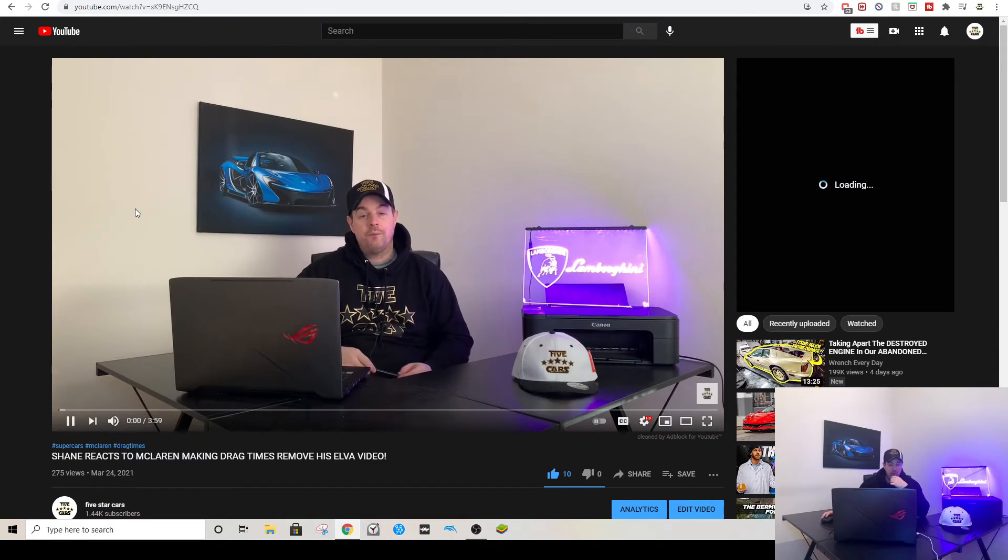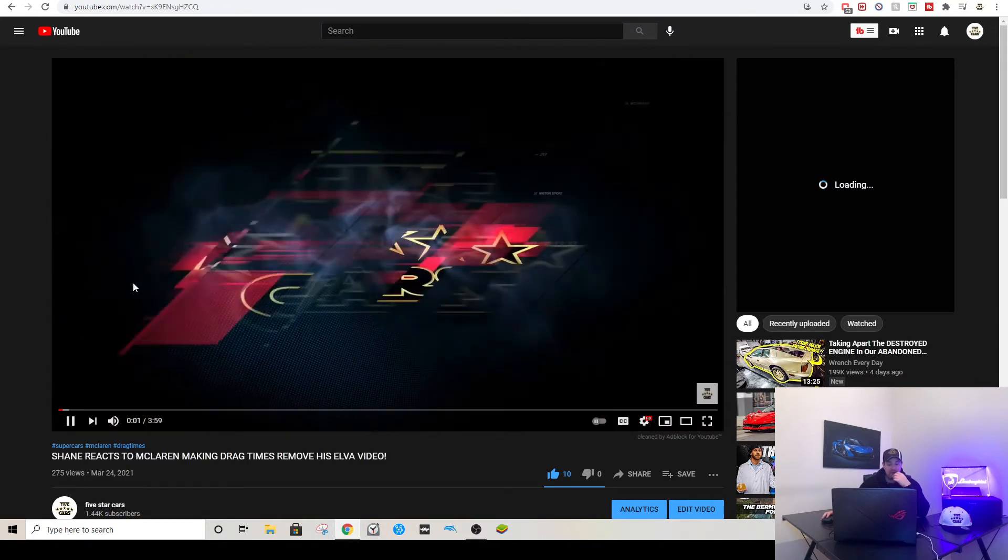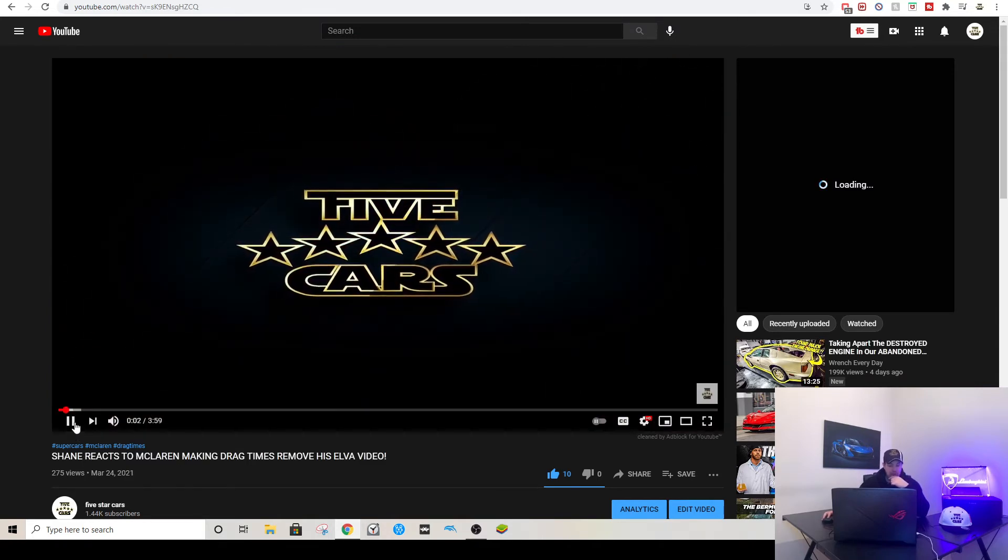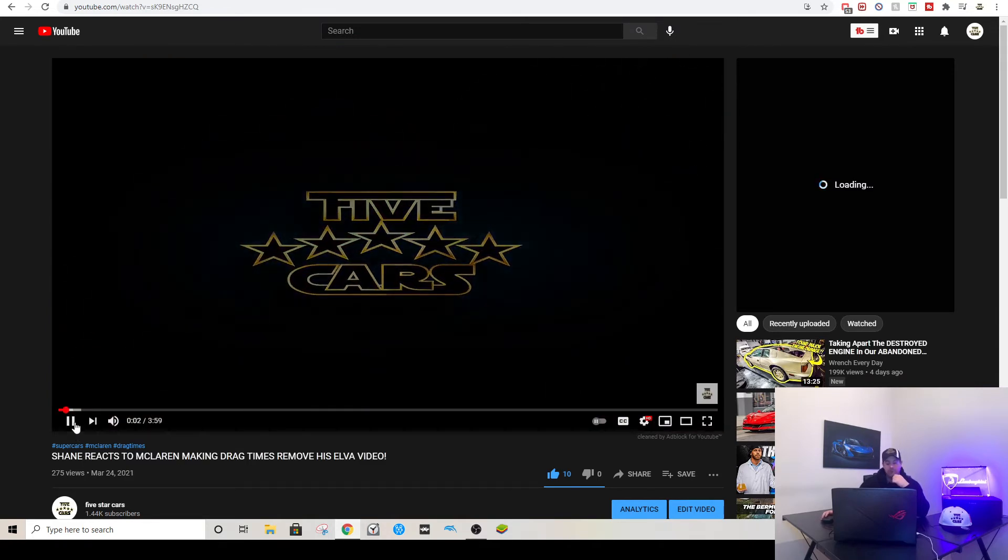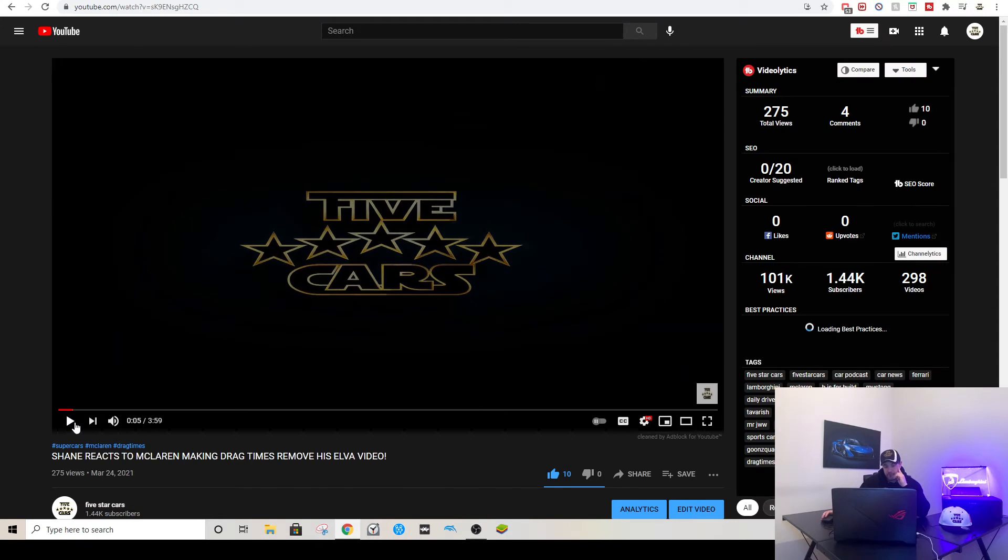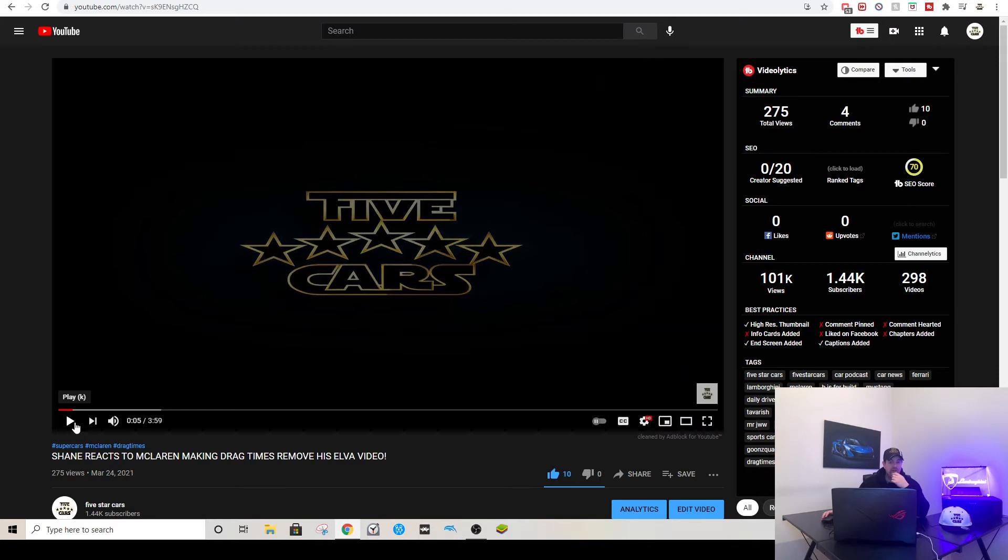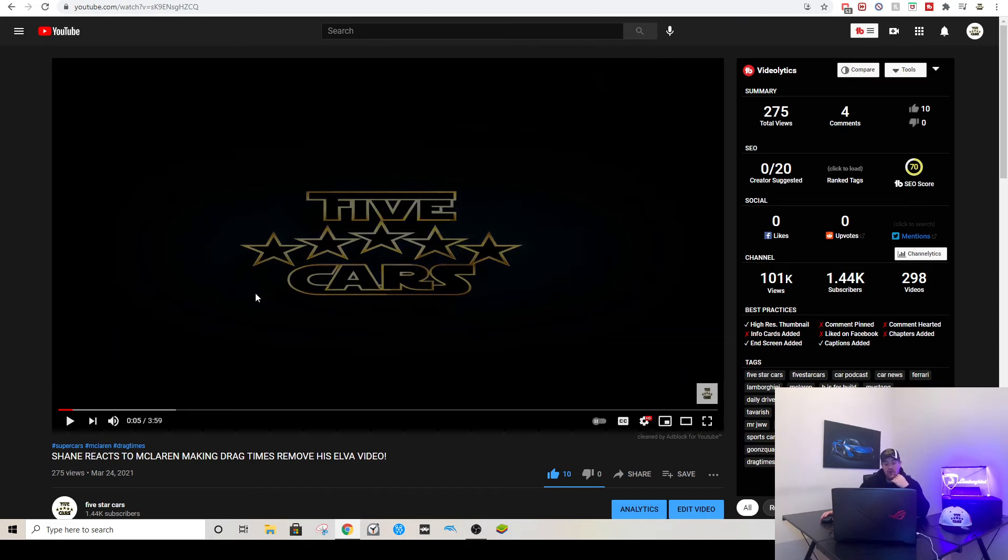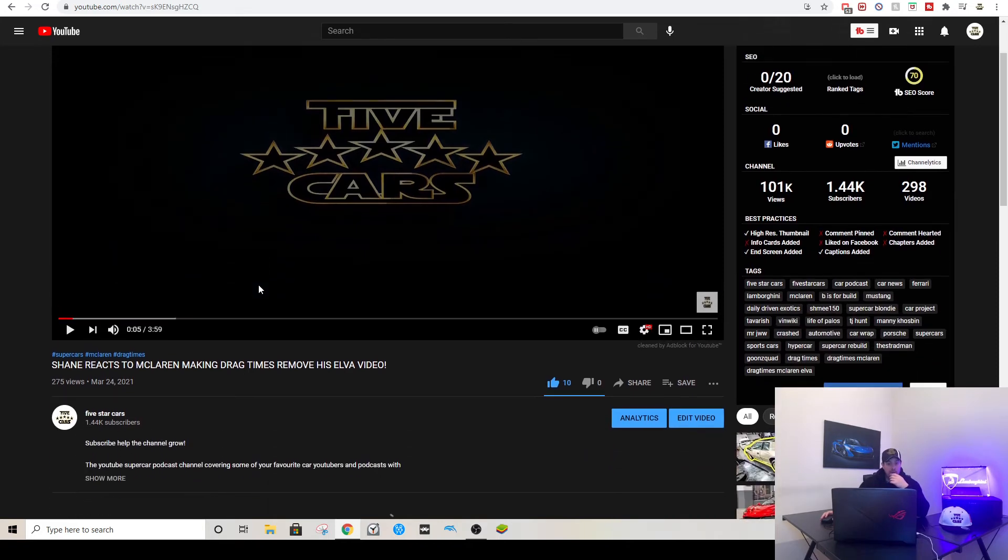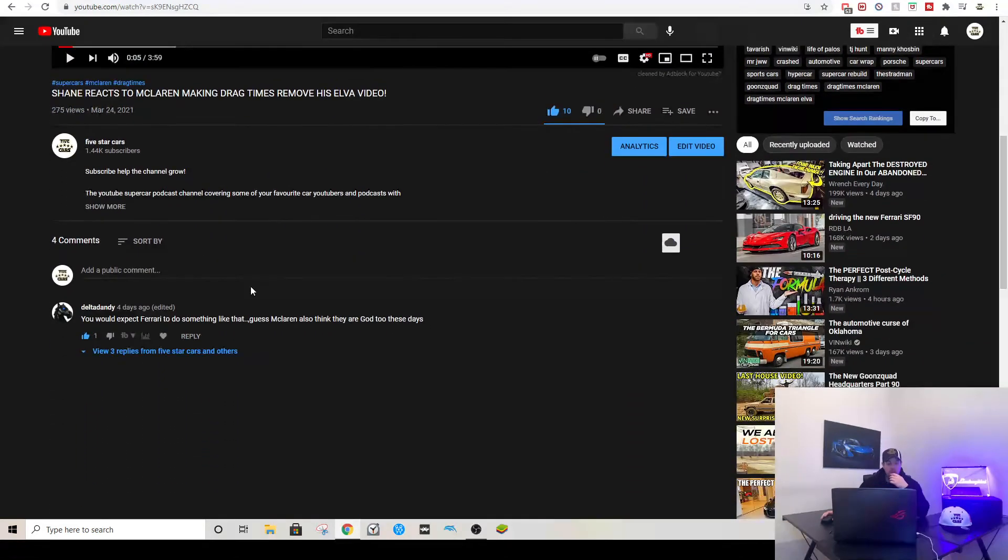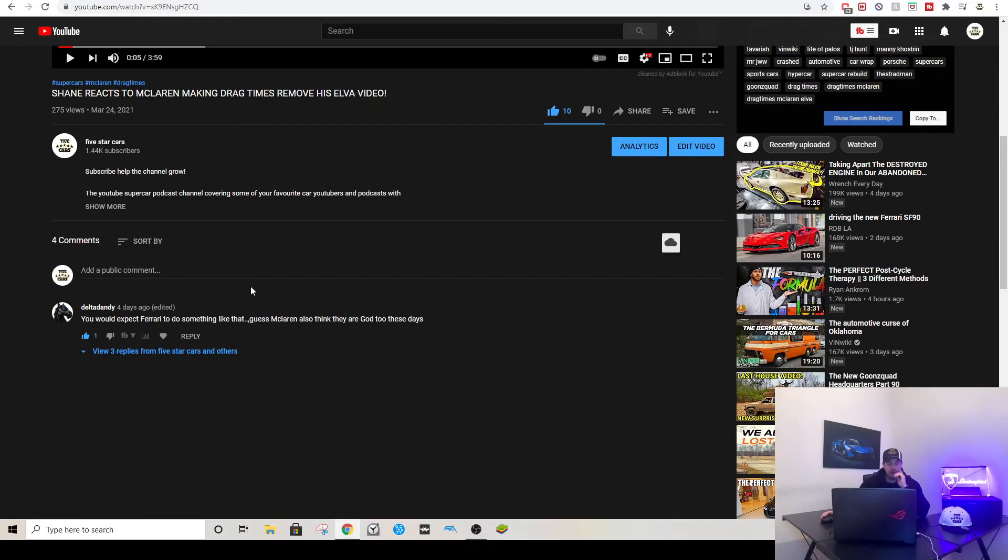Then this is probably my biggest video for a while, reacting to the McLaren making drag times movies out of a video. What I'm going to do guys is tomorrow's video, I might do a double video tomorrow. I might do this and the CNC video, so I'm going to react to what's going on with CNC and Shane's Ferrari and also what's been happening with McLaren and Brooks from Drag Times.